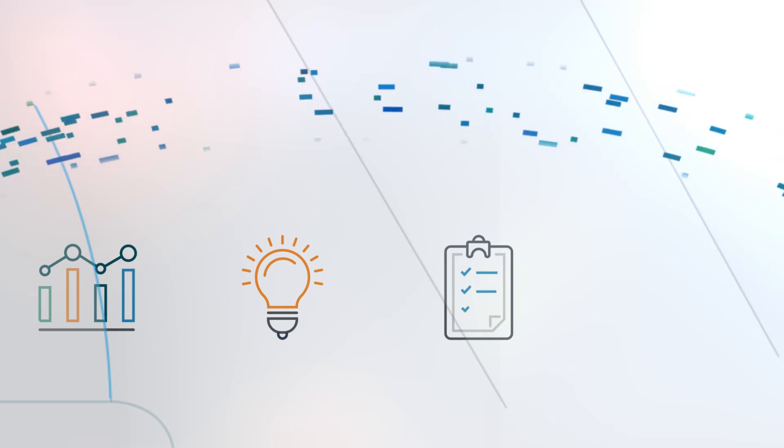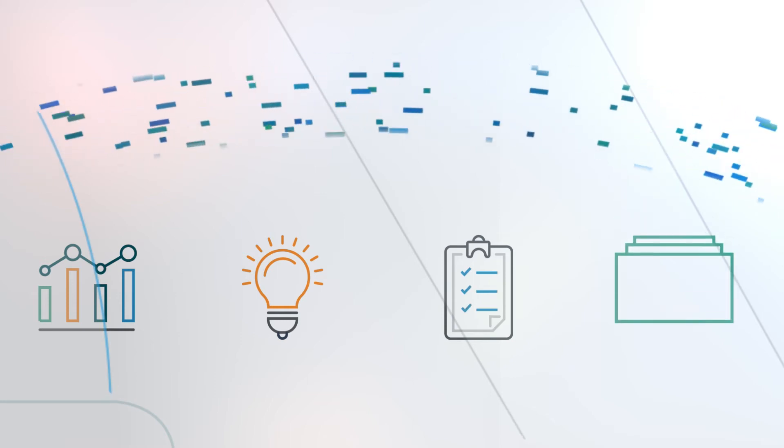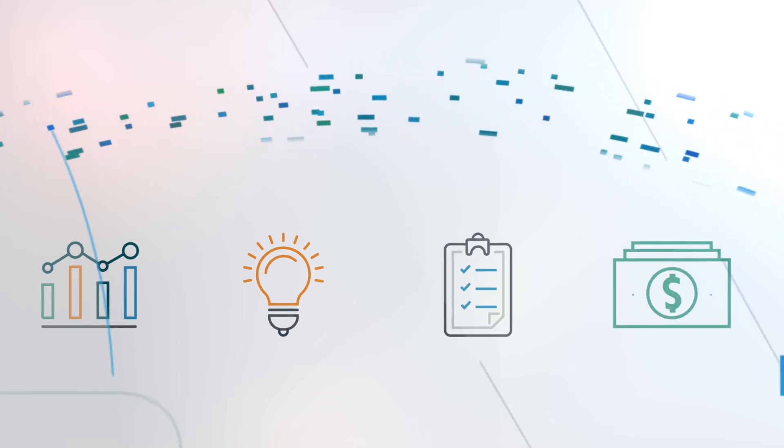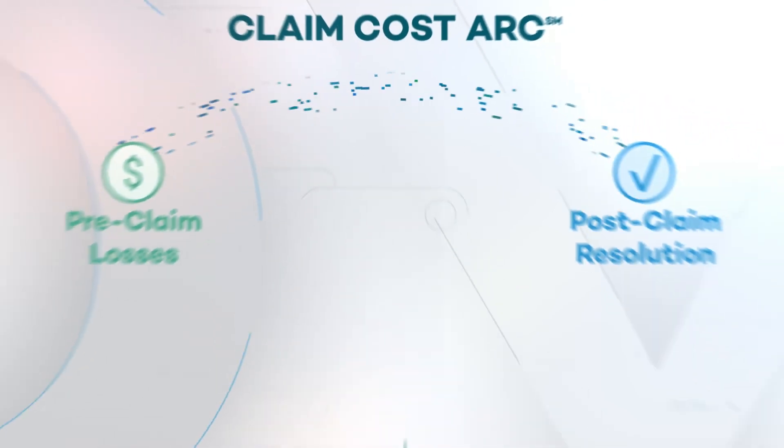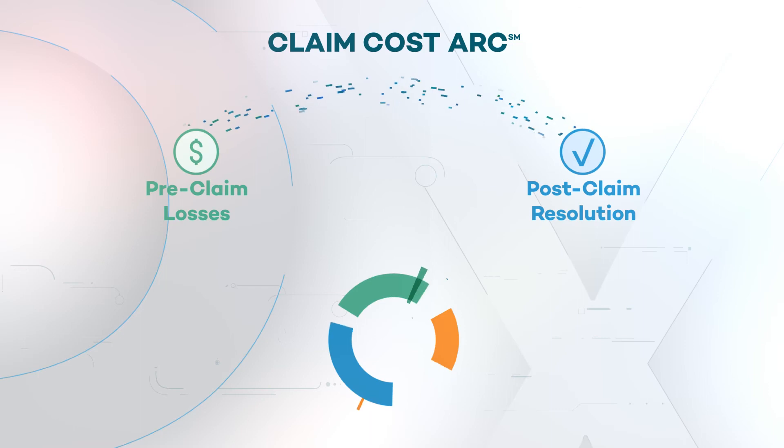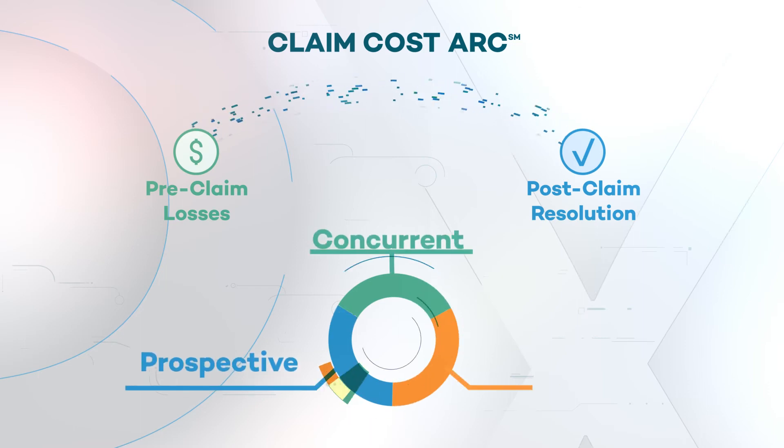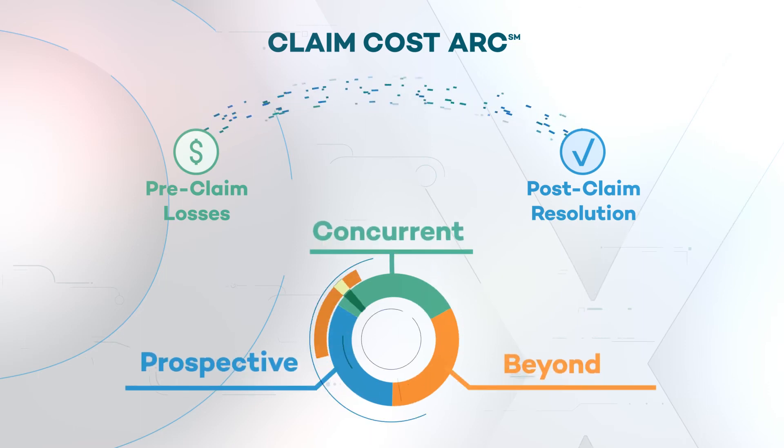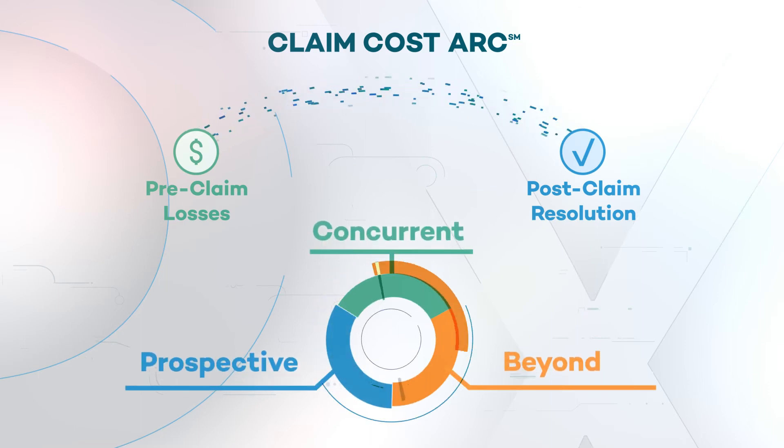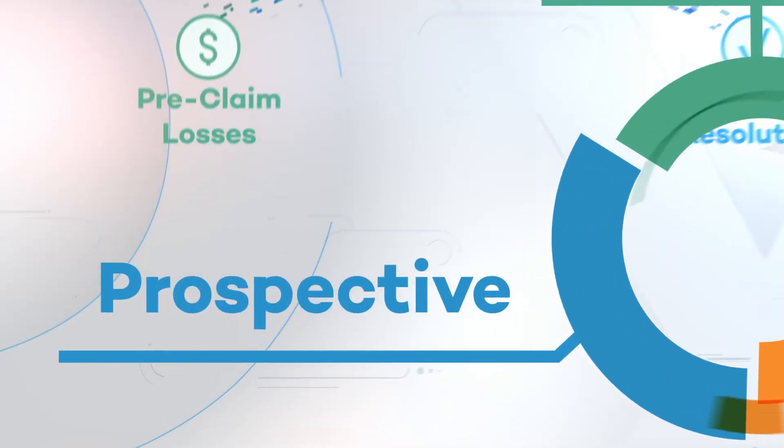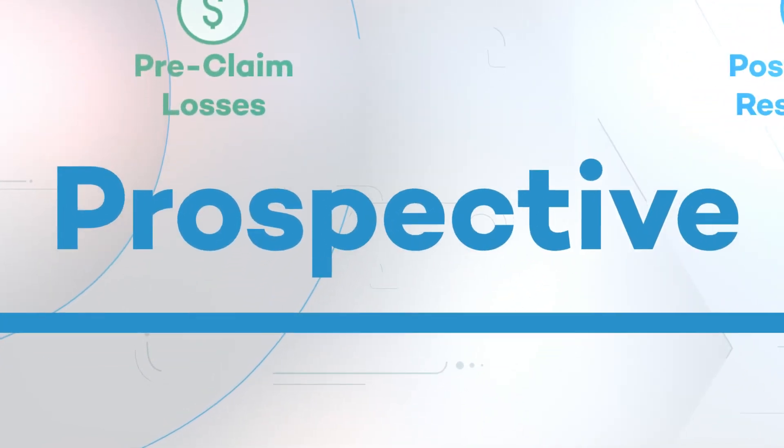The best way to control and mitigate rising medical costs is to recognize the drivers, identify the member, and get in front of the claim before it enters the arc.